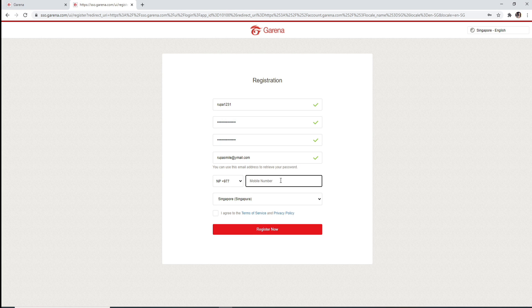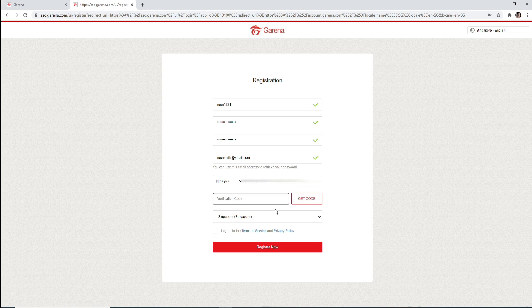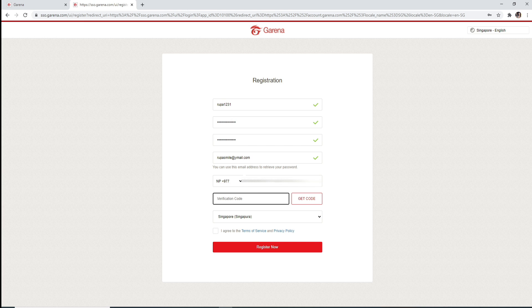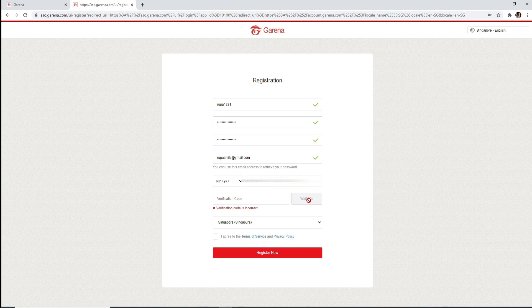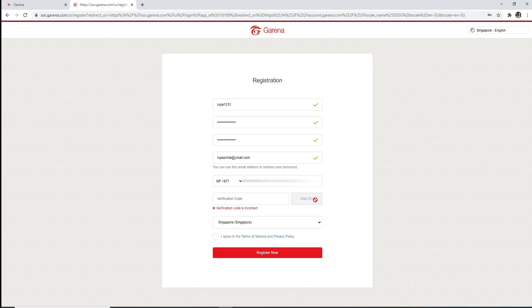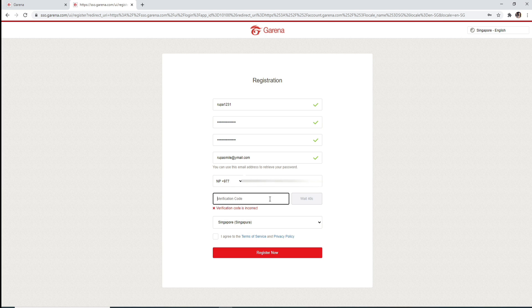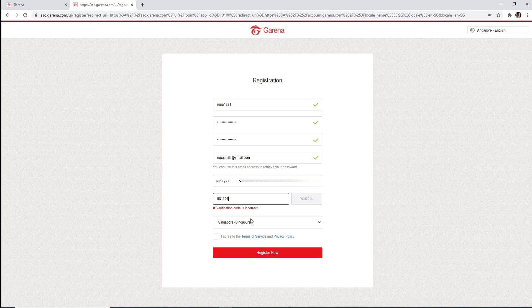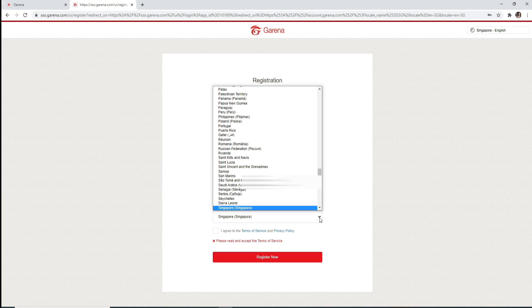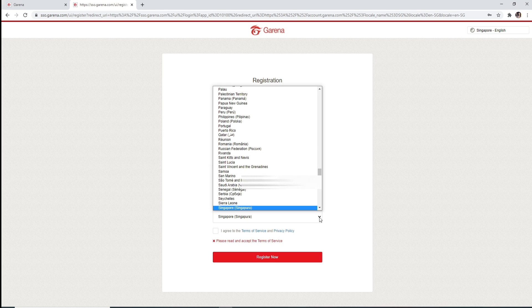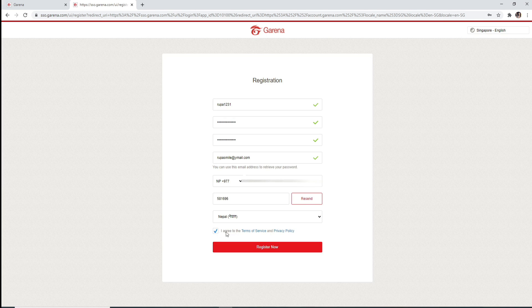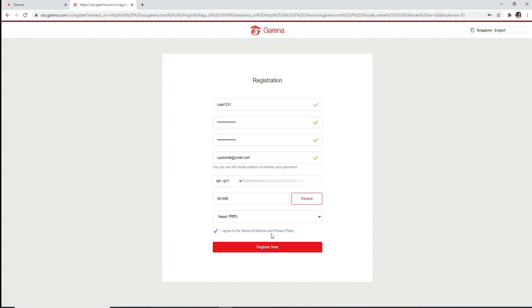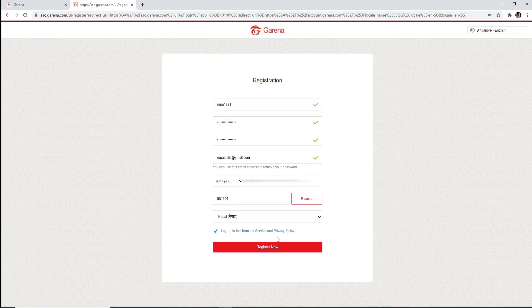Next you'll need to type in the verification code that will be sent to your phone number. Click on Get Code to receive it. Once you receive the code, type it in. From the drop-down, select your country. After you're done, click on I Agree to the Terms of Service and Privacy Policy and click on Register Now.